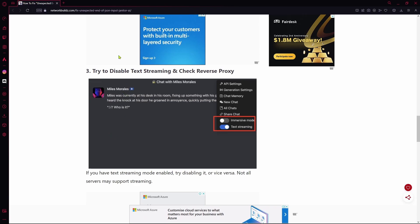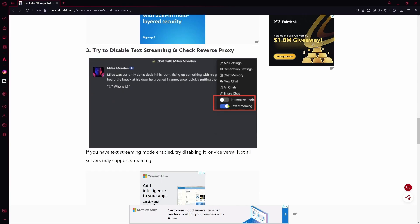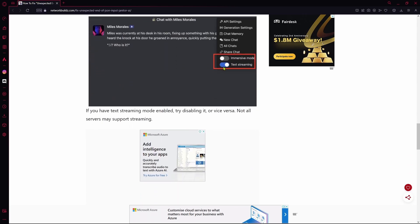What you're going to do is just go over to the three dots on the top right or your settings and then just disable text streaming. With this little button over here, if you click it, it's going to disable. If it is grey, that means it's already disabled, so you can turn it on and see if it's working.